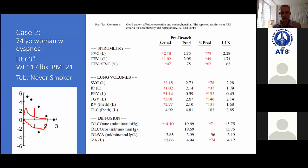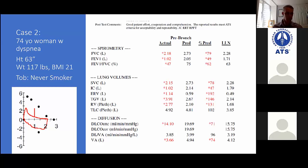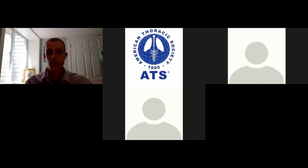What do you think of the flow volume loop? It looks scooped to me. For sure. The black dots there represent the predicted normals. So it looks like she definitely has reduced volumes — more so with expiration rather than inspiration, and that gives us that scooped pattern there.